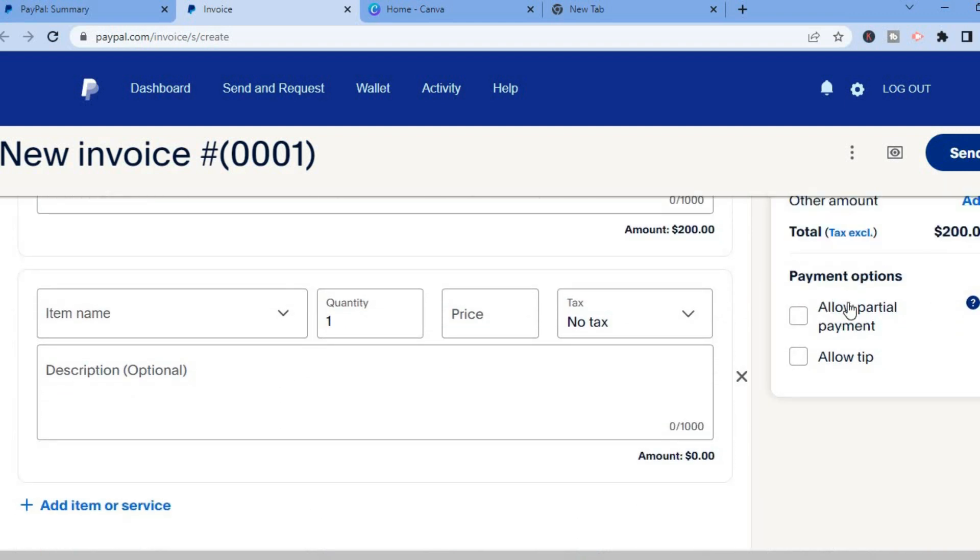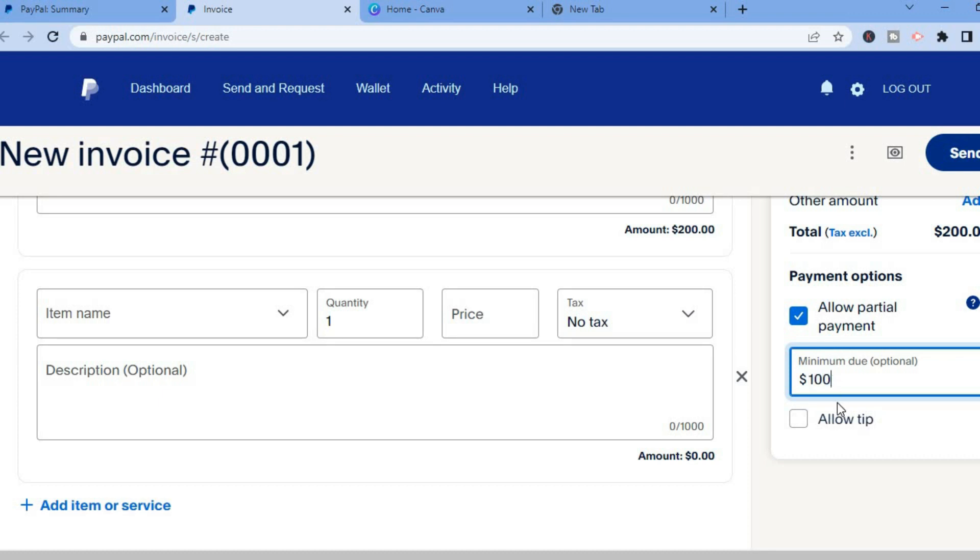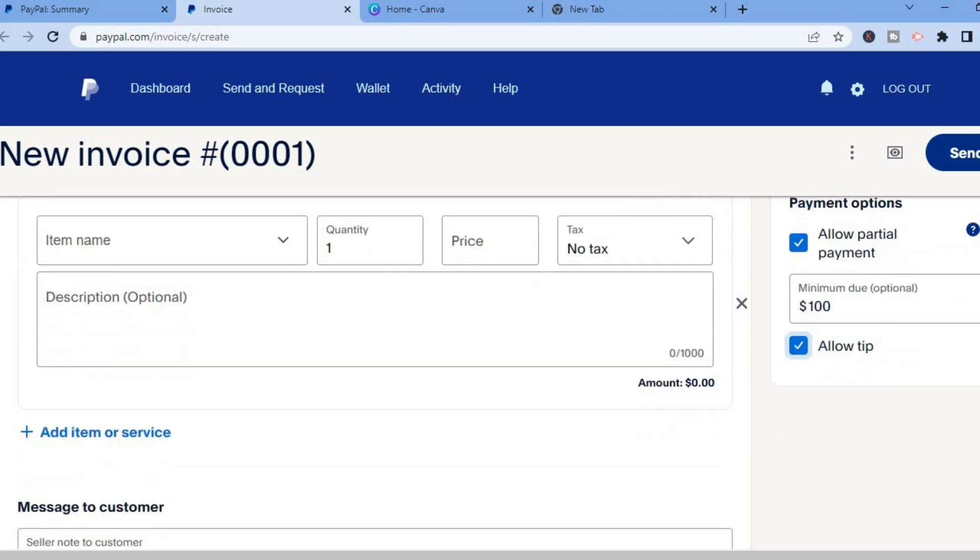So for example if you want to allow the person to pay a partial payment you could tap on allow partial payment then you could type in the minimum amount. So let's say for example 50% so I would say $100 and also tap on allow tip. So just in case the person feels generous and wants to pay you a bit extra you'll tap on allow tip.